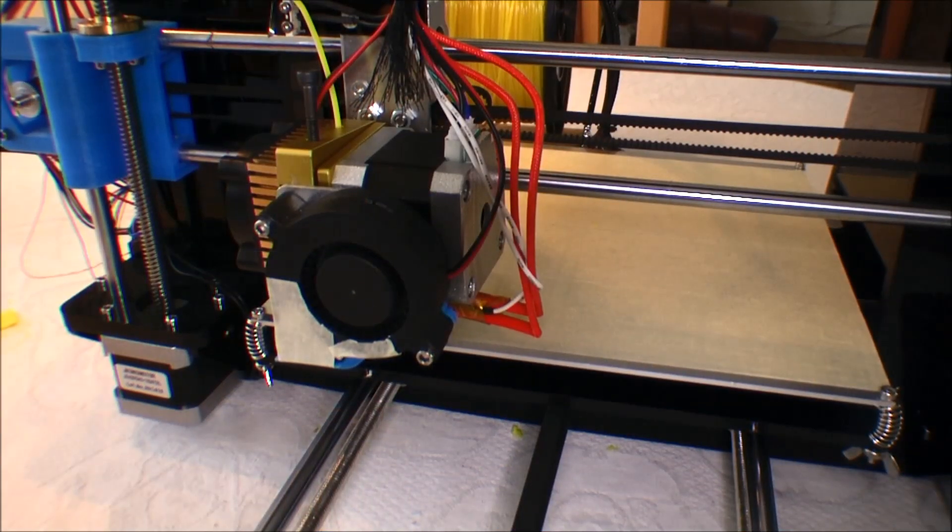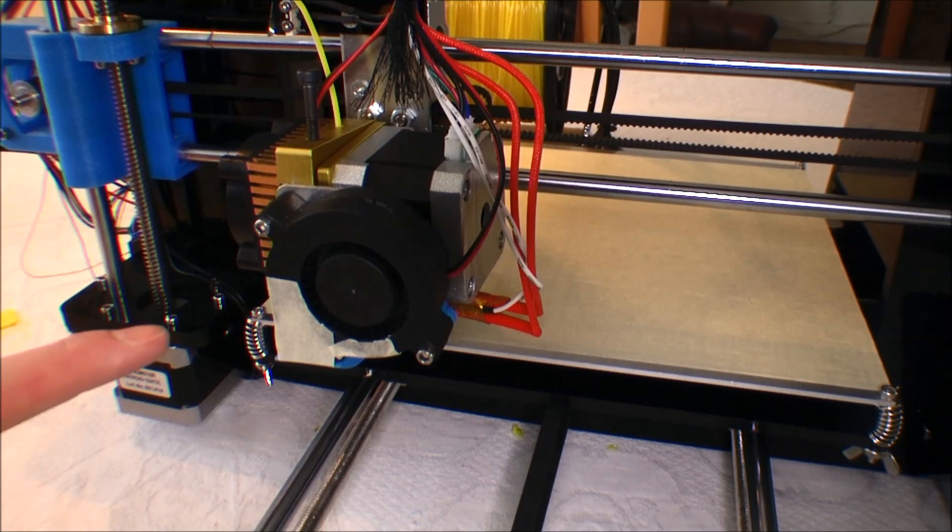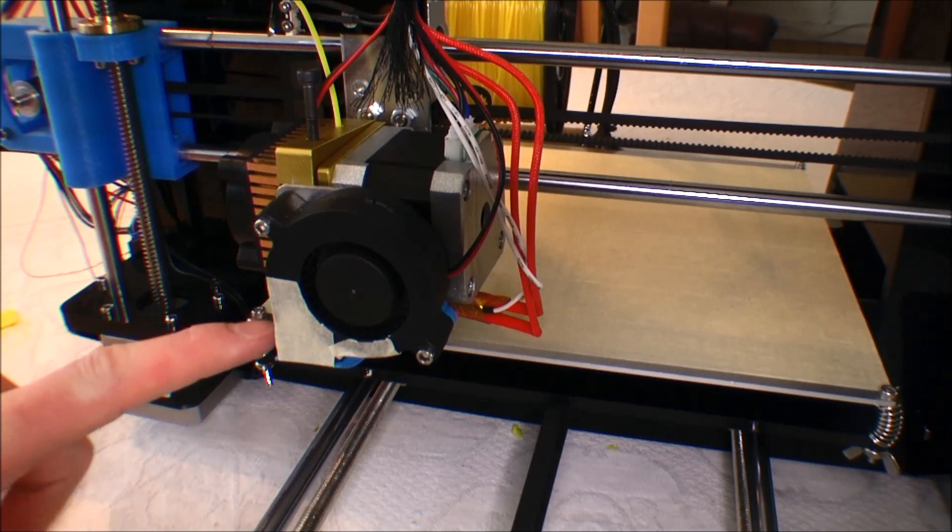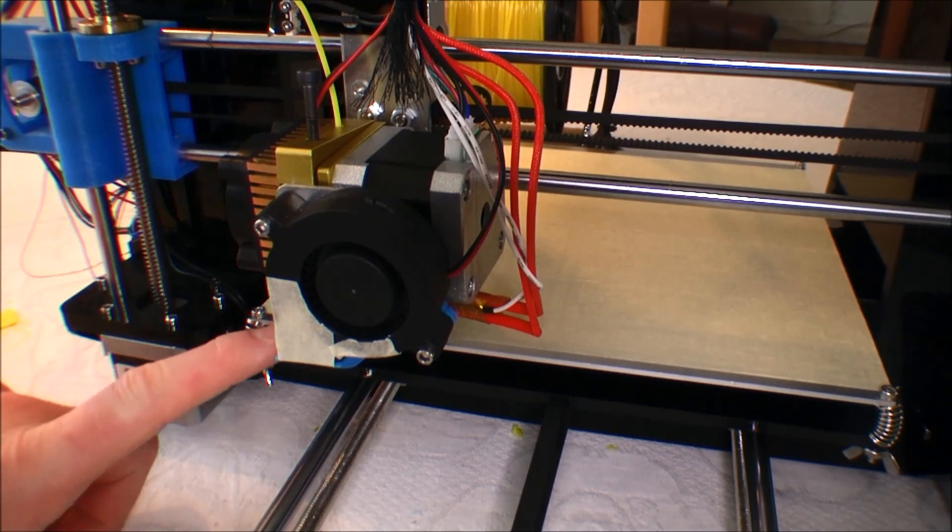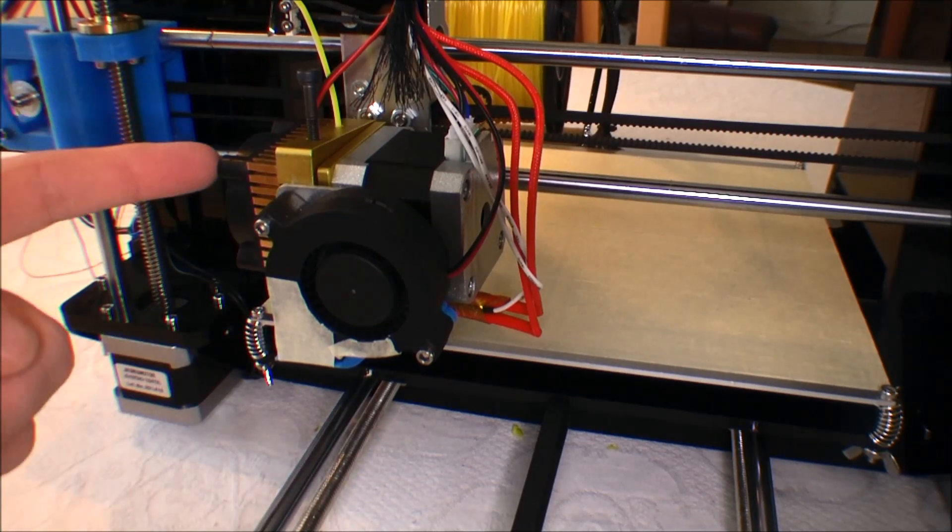And the problem that I think I have is underneath the printing head.